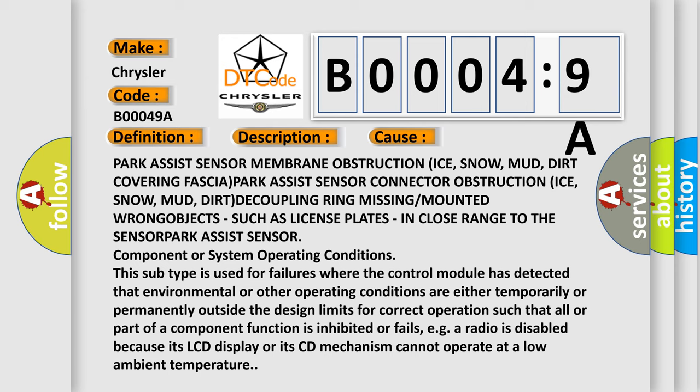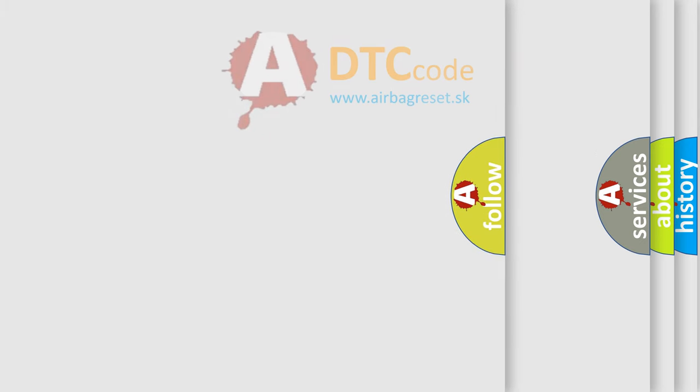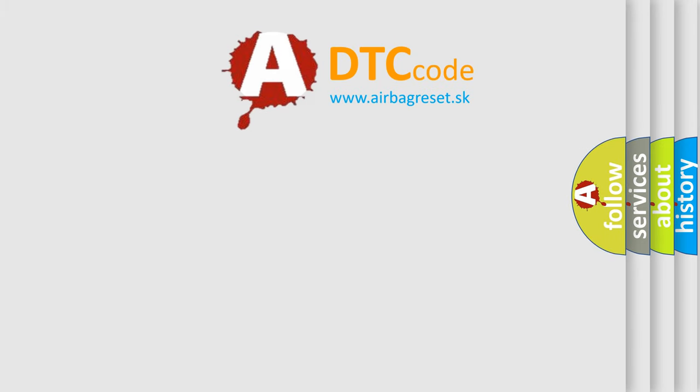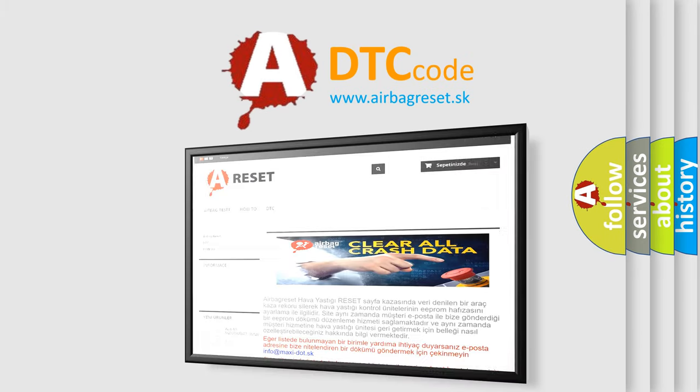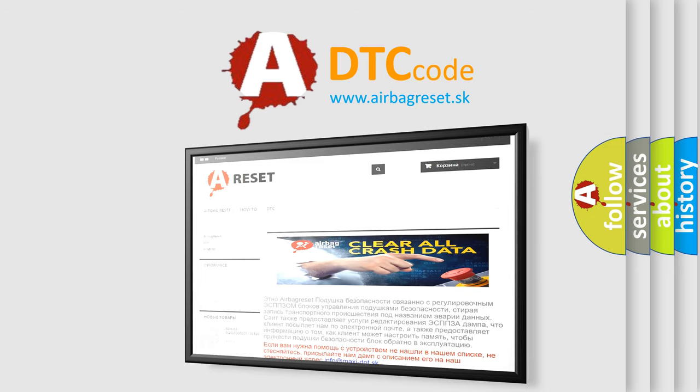The Airbag Reset website aims to provide information in 52 languages. Thank you for your attention and stay tuned for the next video.